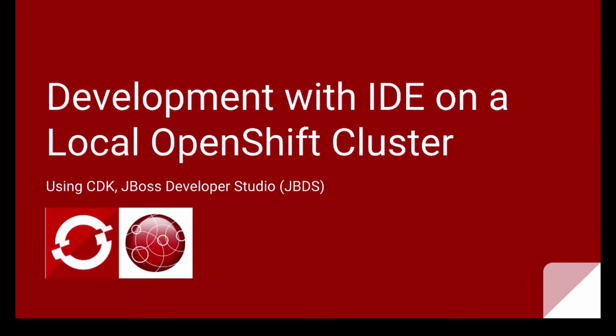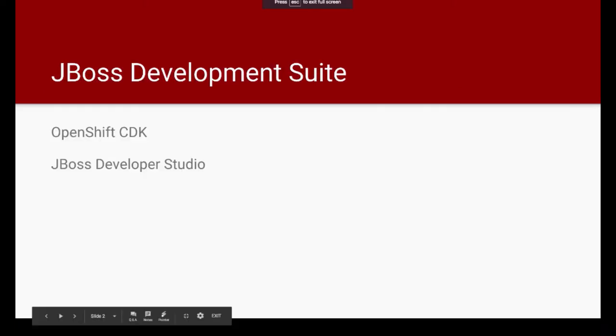And by IDE, I mean you can use any IDE of your choice, but in these videos, we'll focus on using JBoss Developer Studio, which is built with toolset that is required to interact with OpenShift.